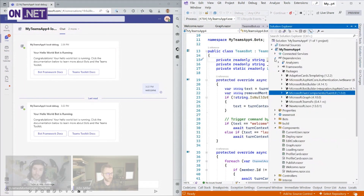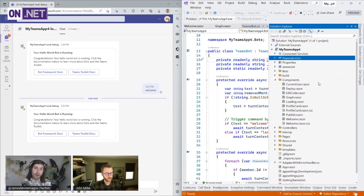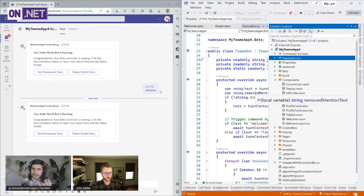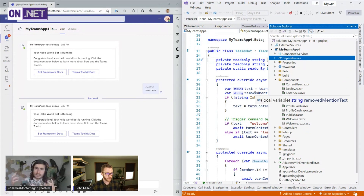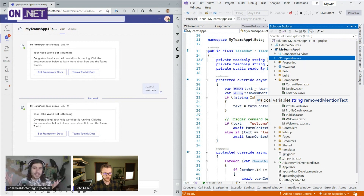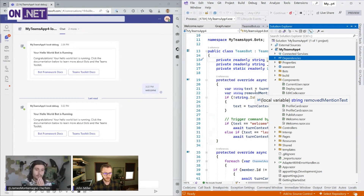Got it. So I can do all of my local debugging, all of my Teams development, everything just on my machine. Then when I'm ready, I'm just deploying. And how does it get into my Teams instance? Like if I was deploying this at Contoso, does it get through the Azure deployment or is it some other way?